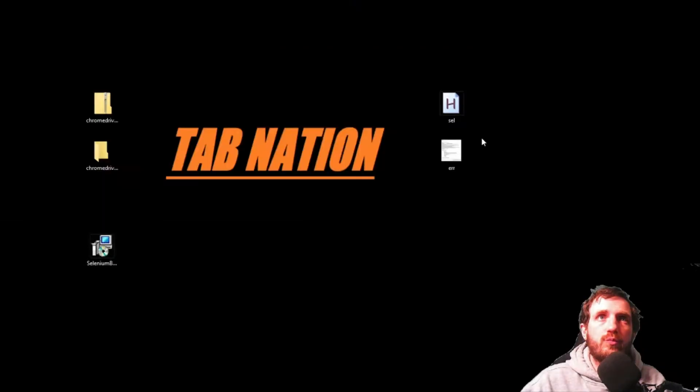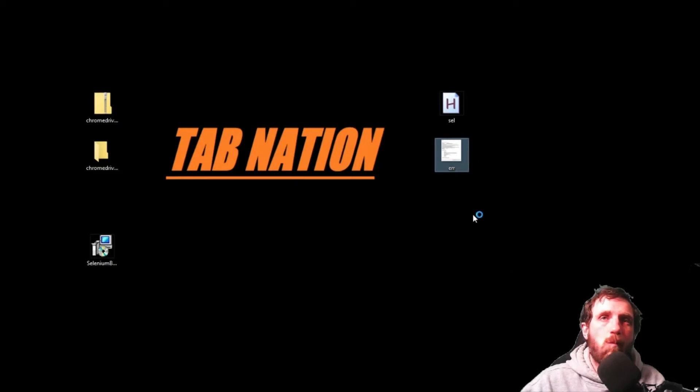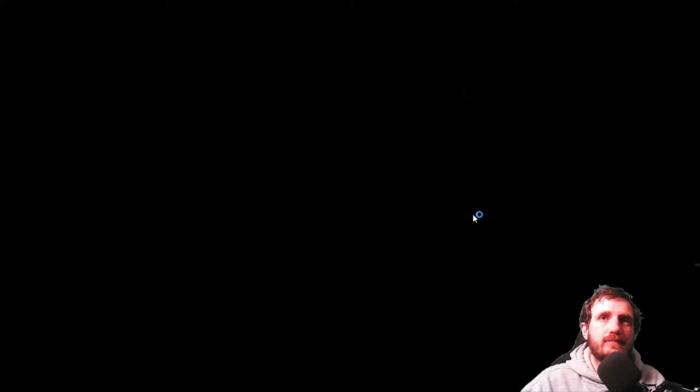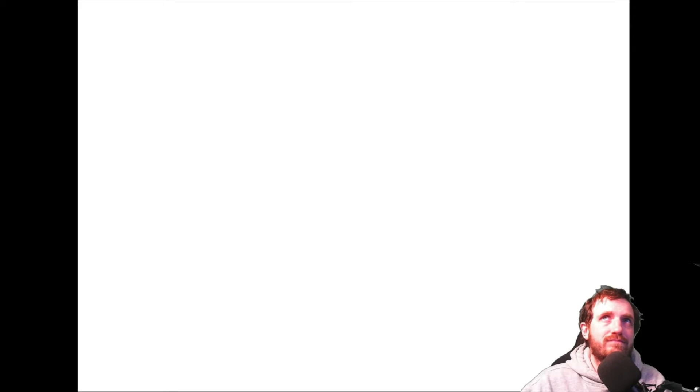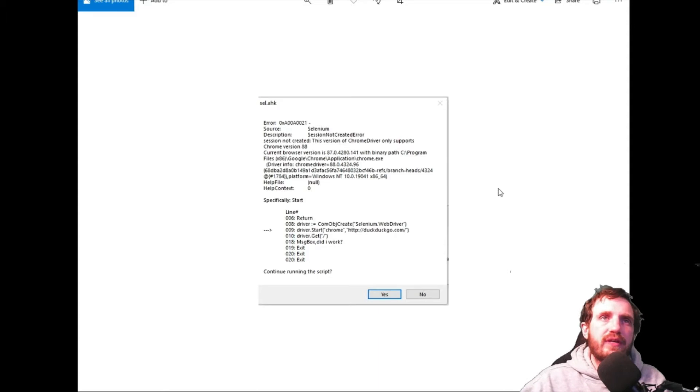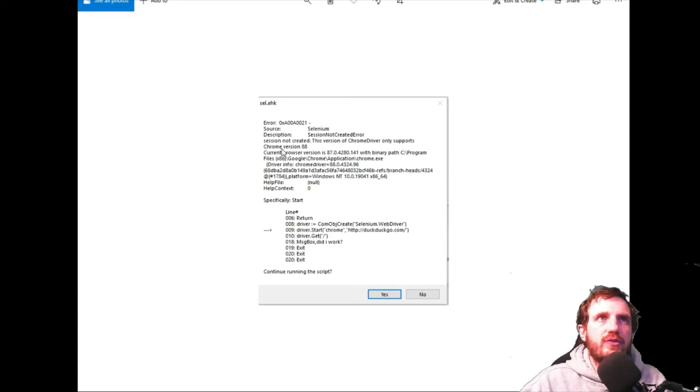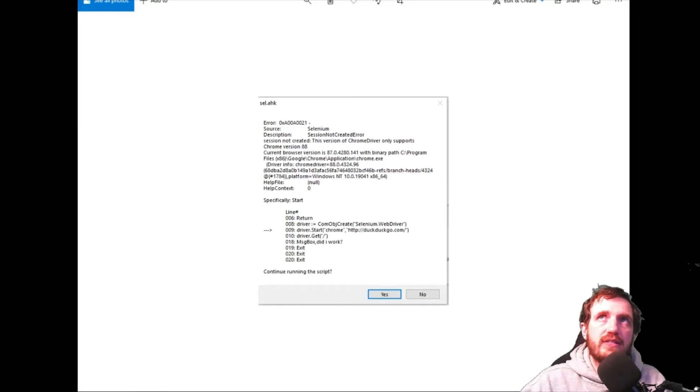You will actually throw an error that looks like this. So you'll throw an error like this and right here you can see that it says Chrome version 88 that it only works for that one. That might point you in the direction of what you need.